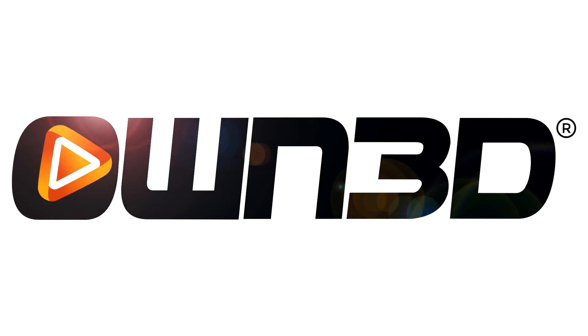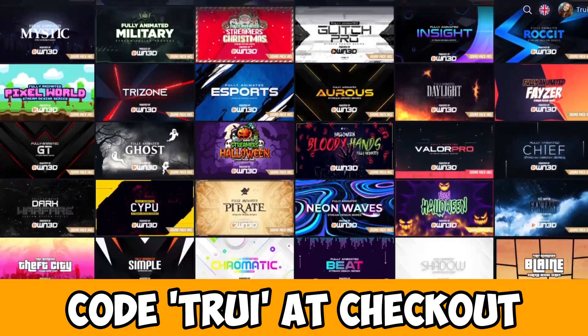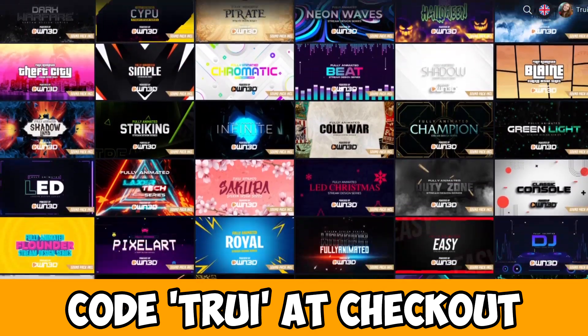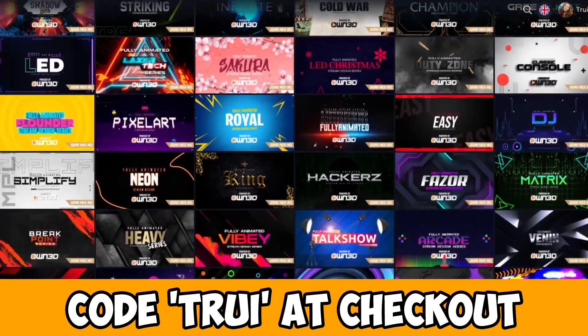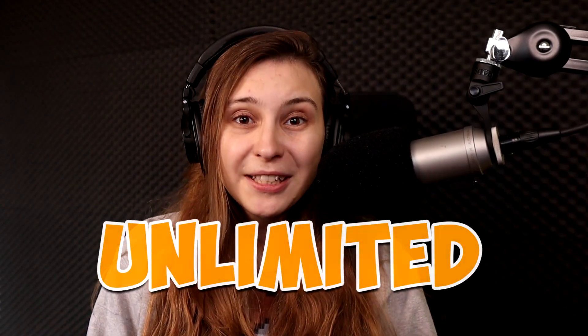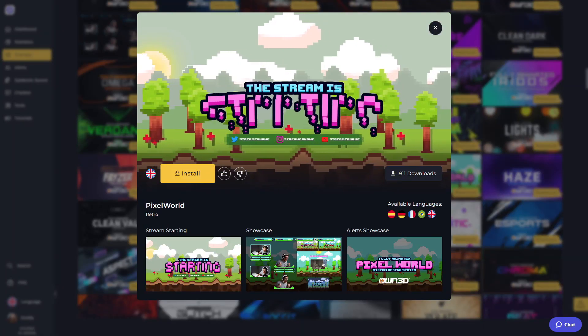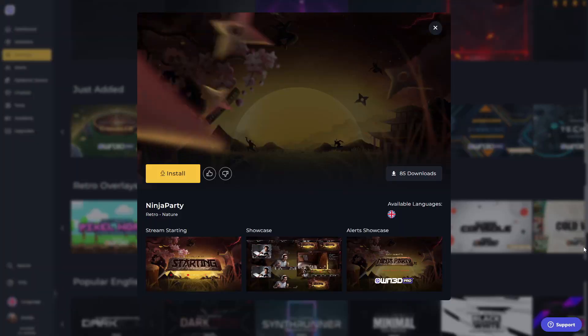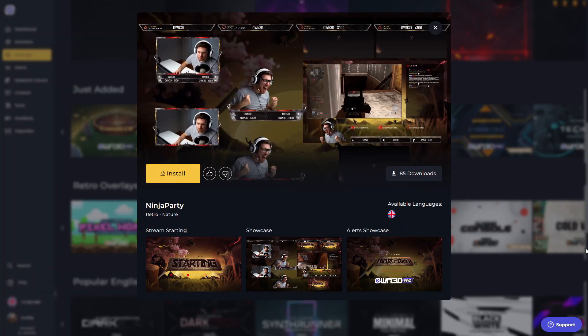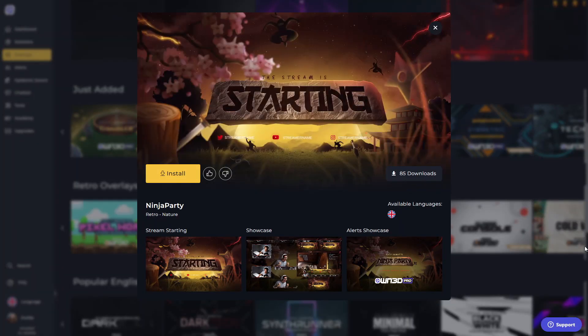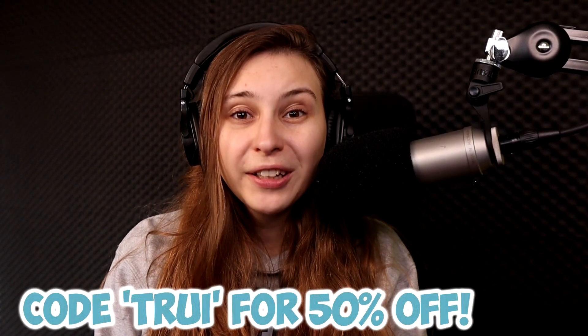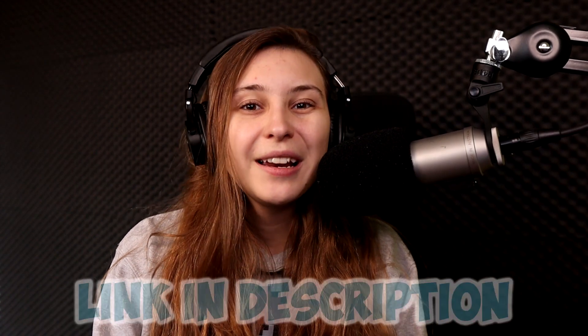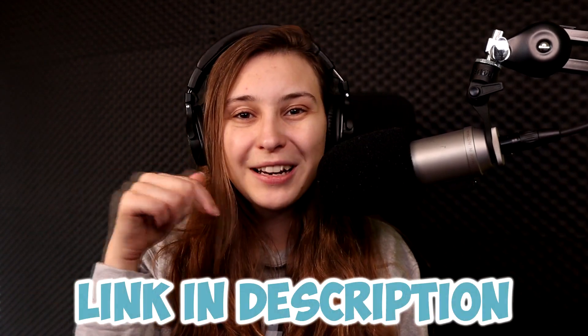Before I begin, I want to thank our sponsor owned.pro. With owned.pro you can get your own overlays. They offer so many, there is such a long list, and you can change them out unlimited. If you want to use this overlay today but you're feeling like this overlay the other day, it's fine, you can just change them out. And you know what the coolest thing about this is? With code 3 you get 50% off on your subscription. Link is down below in the description.